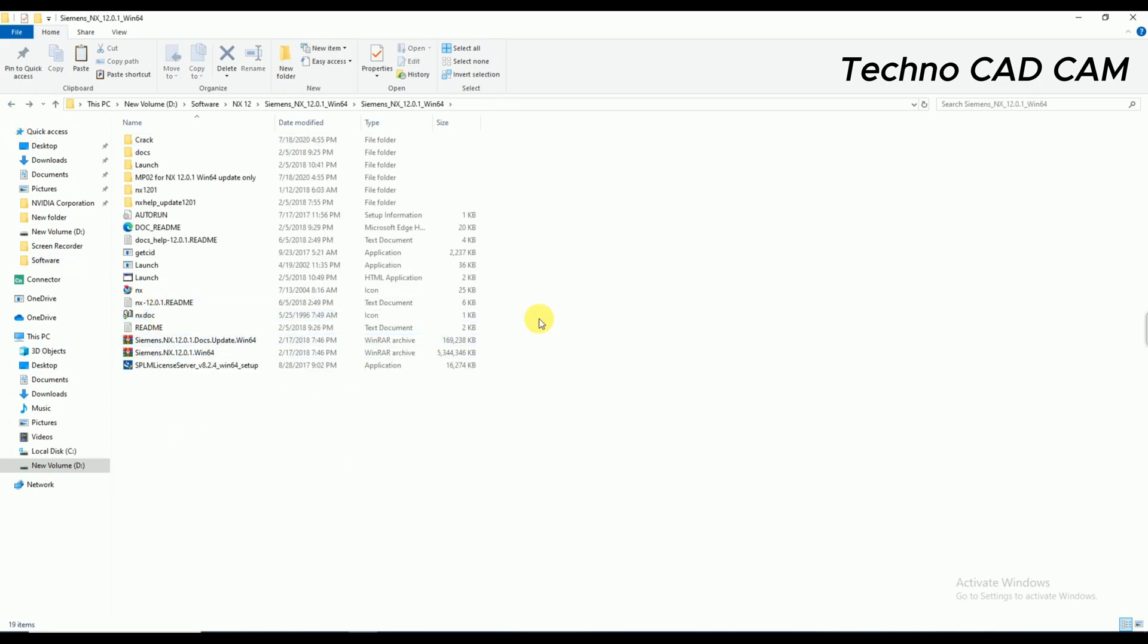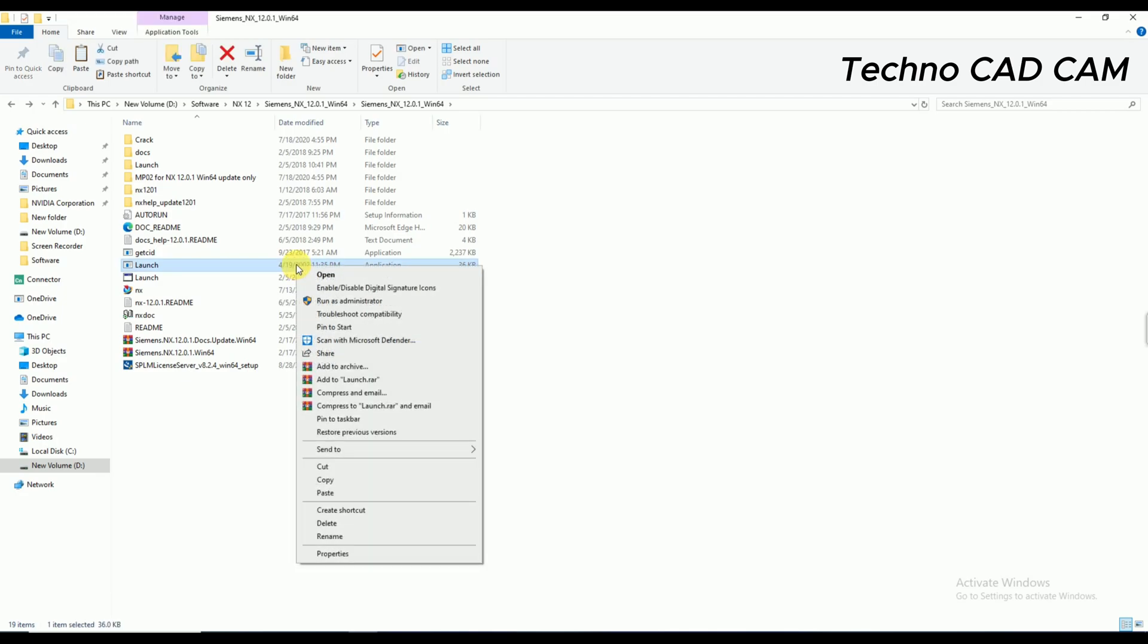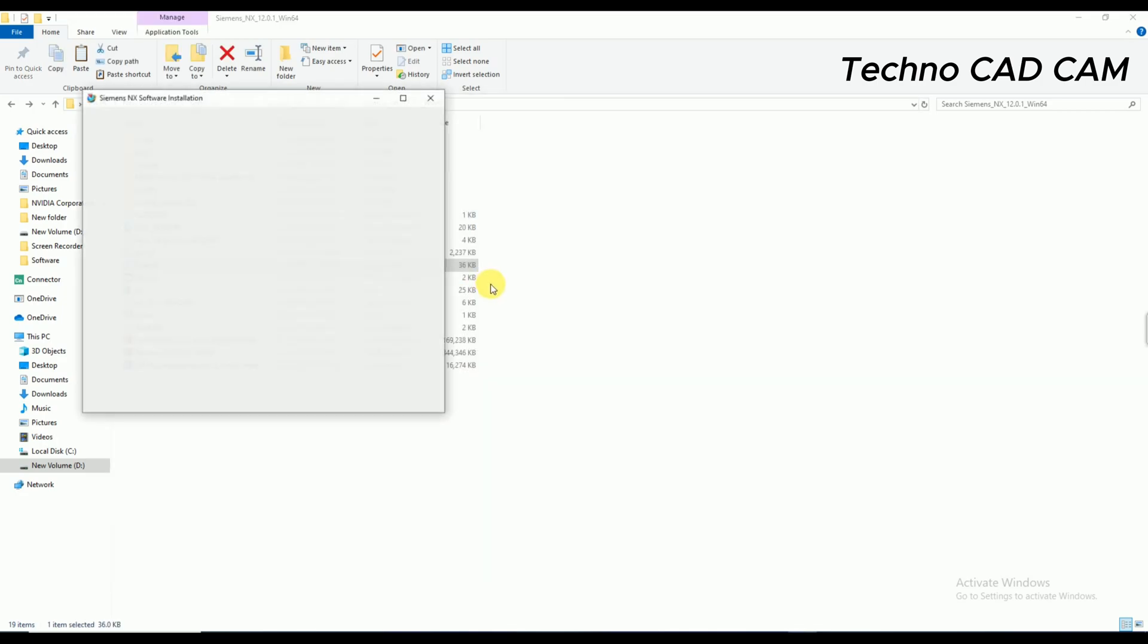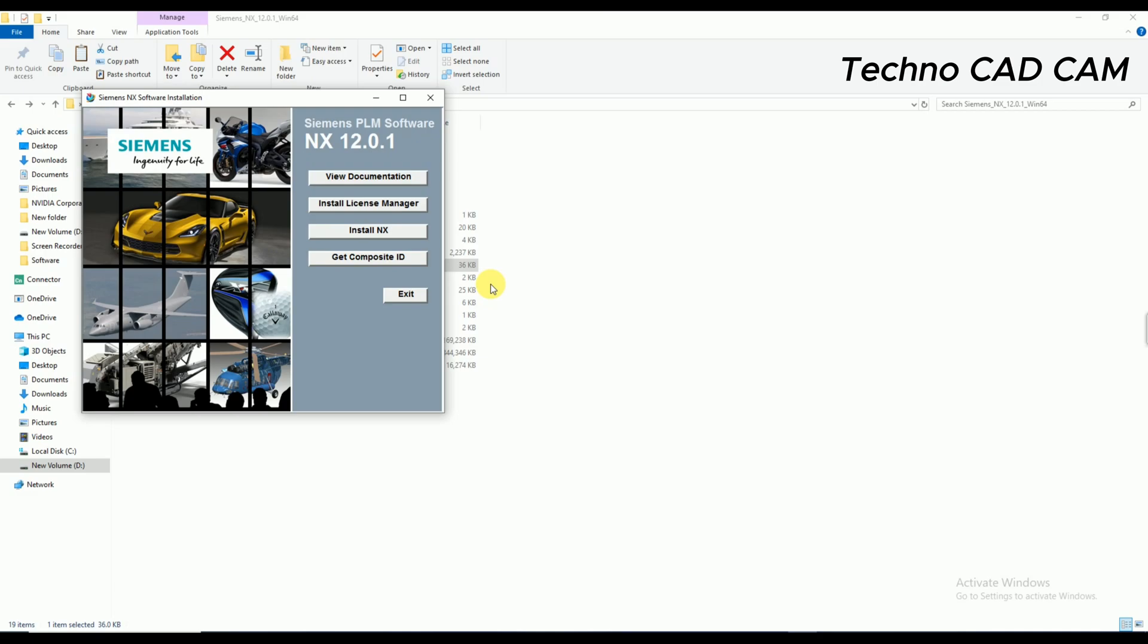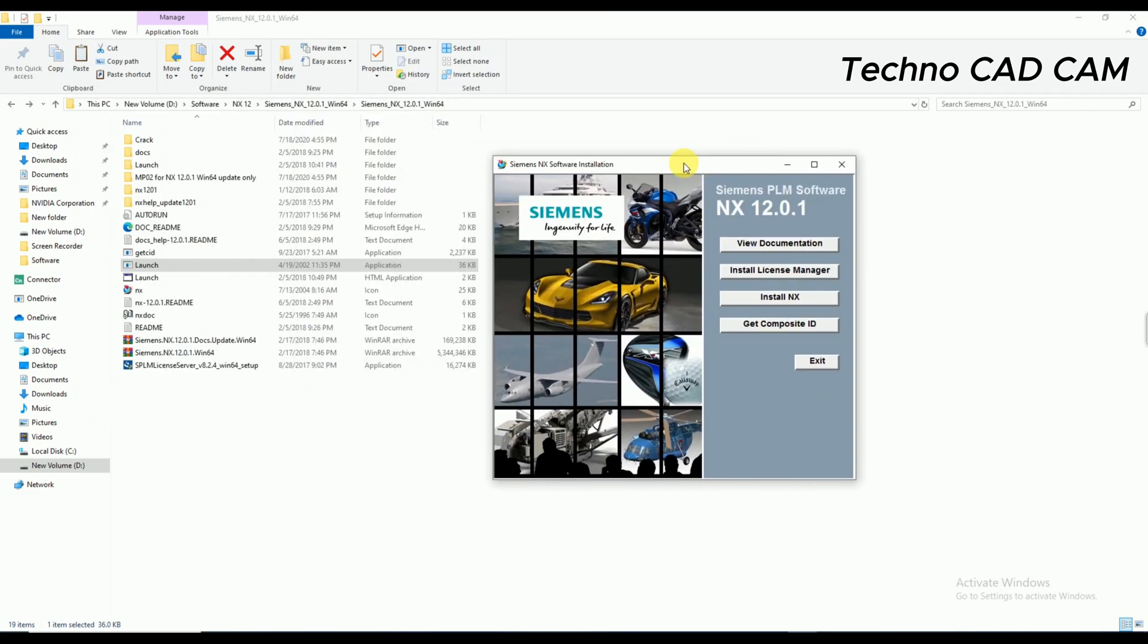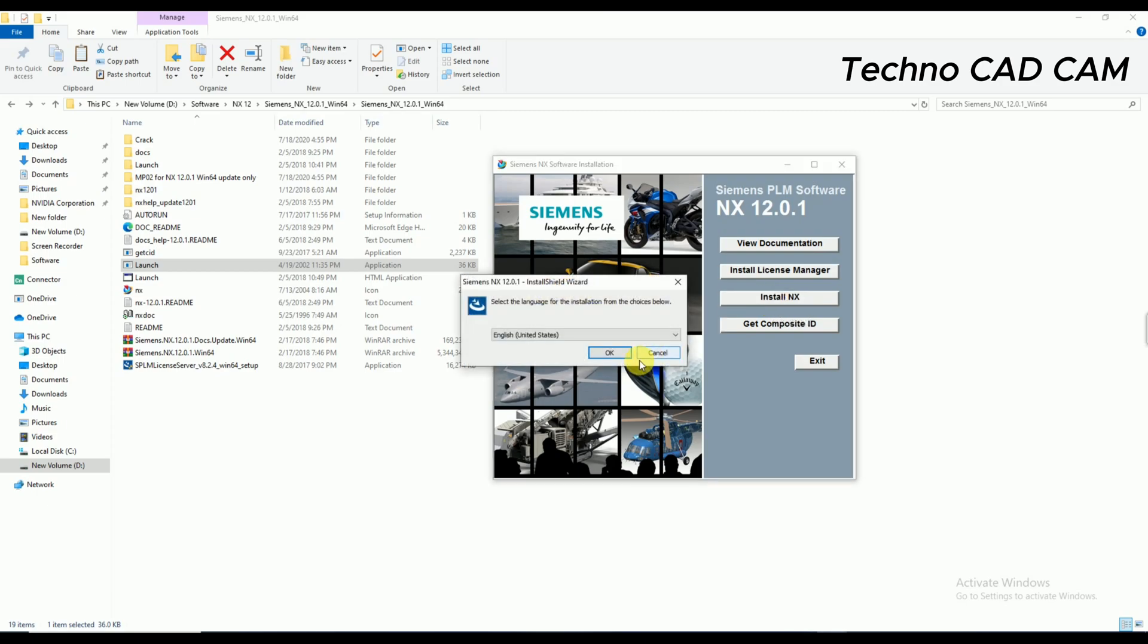And there is one showing an application like Launch, that is the file of 36 KB. Simply right-click on it and click on Open. Okay, then click on NX Install. Yes, okay.